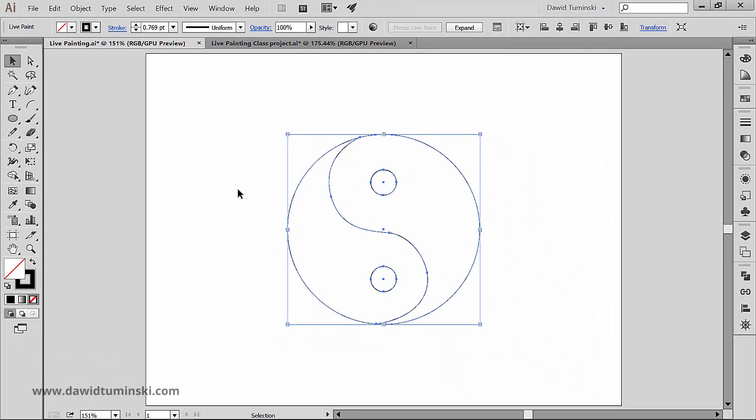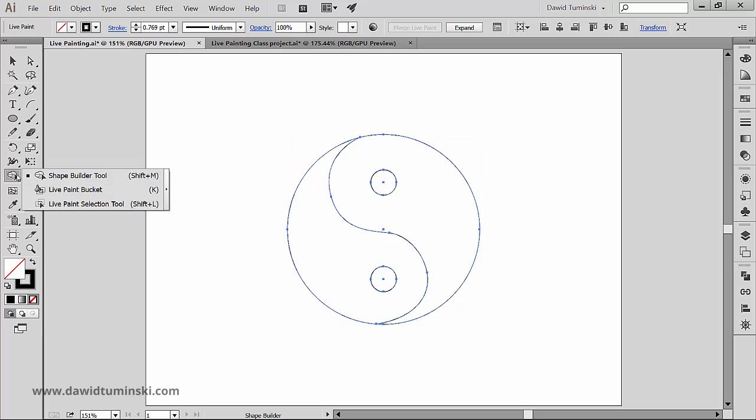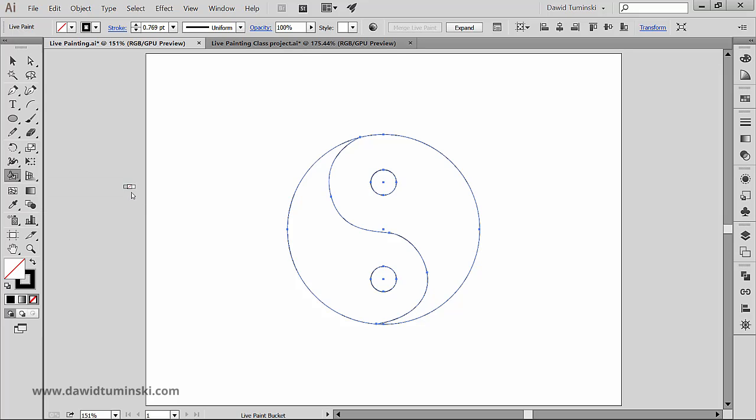In order to paint over the Live Paint group faces and edges, we need to initialize the Paint Bucket tool, which sits right here along with the Shape Builder tool we talked about previously. Its shortcut is the letter K, and if you think you're going to be using this tool a lot, it's a good idea to memorize it.